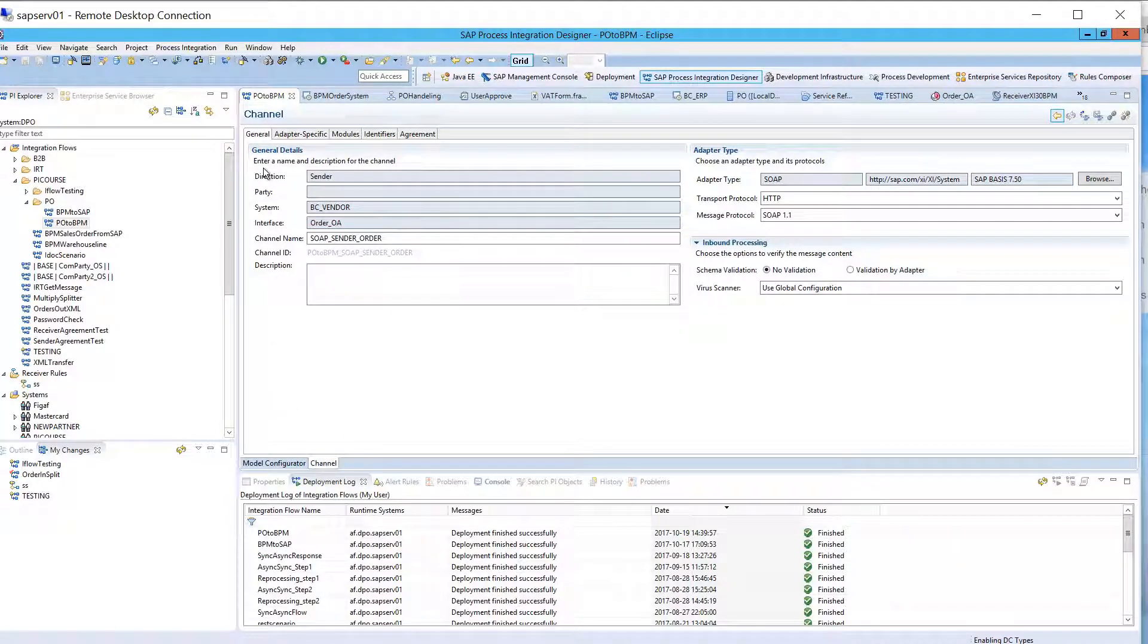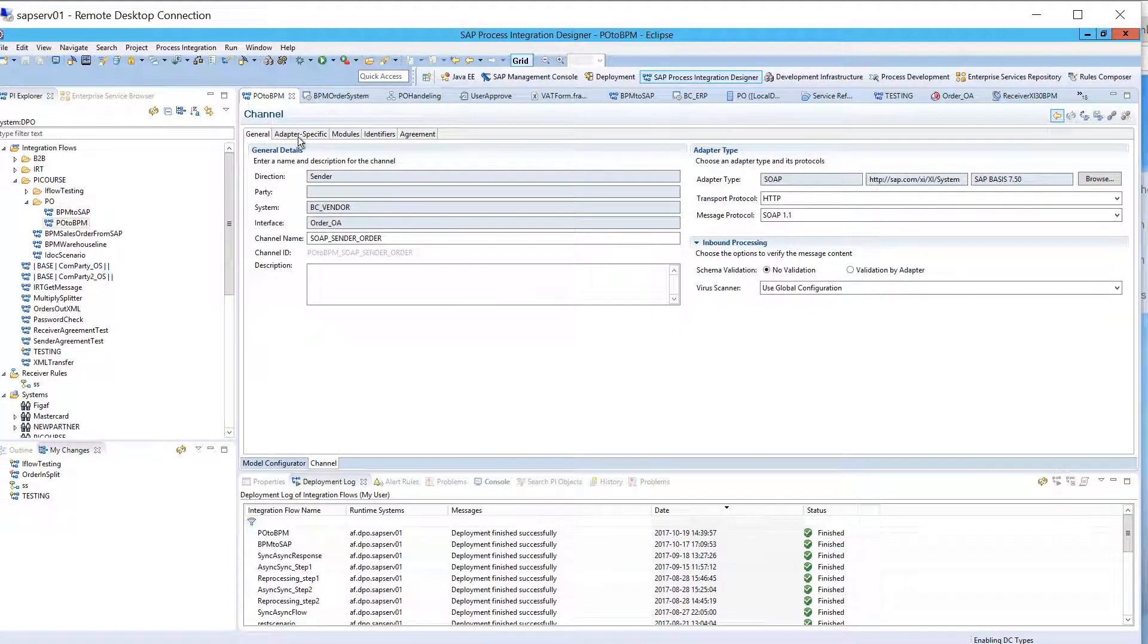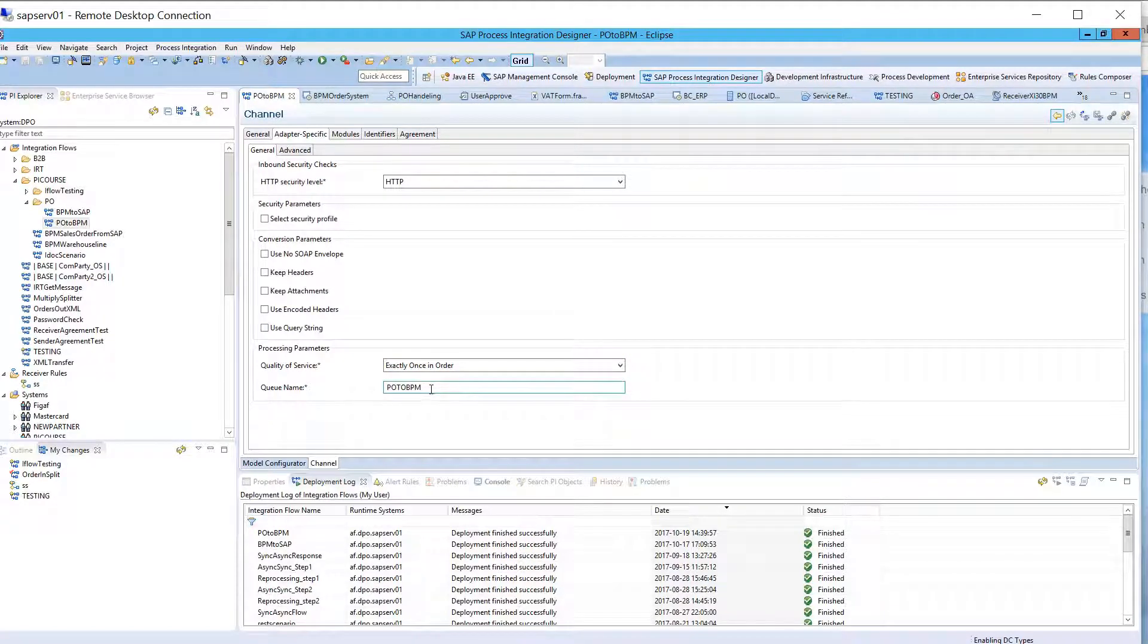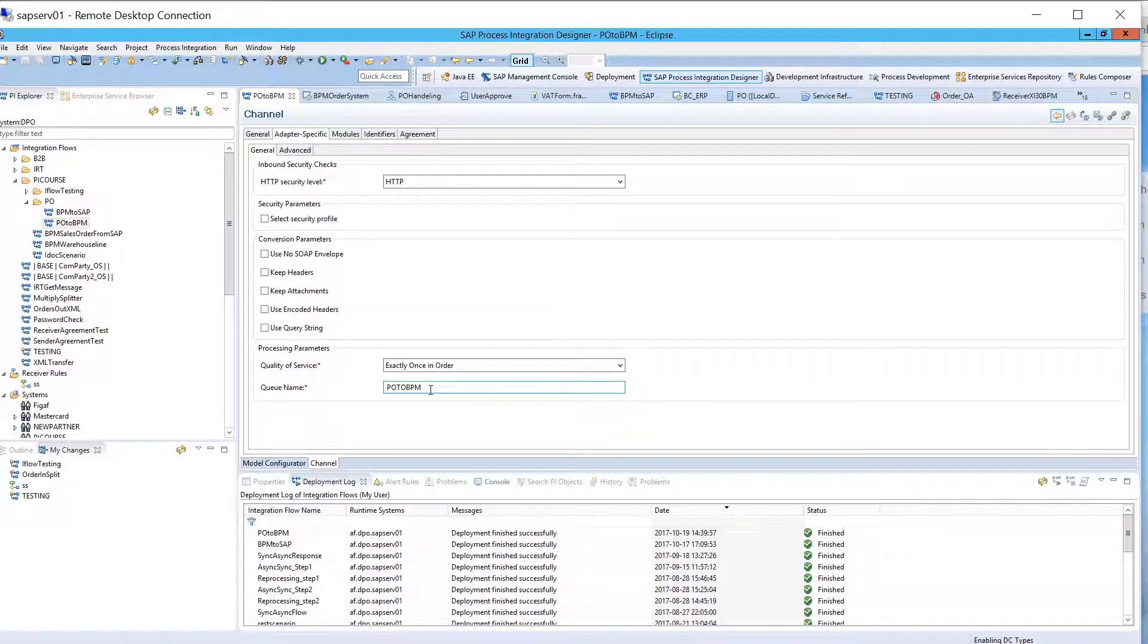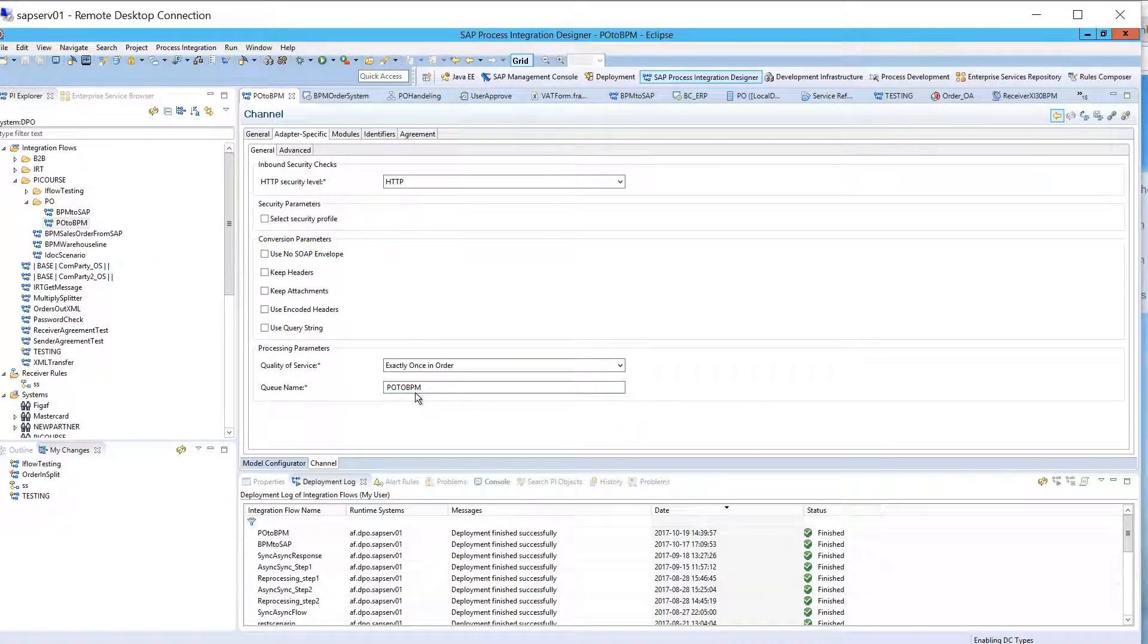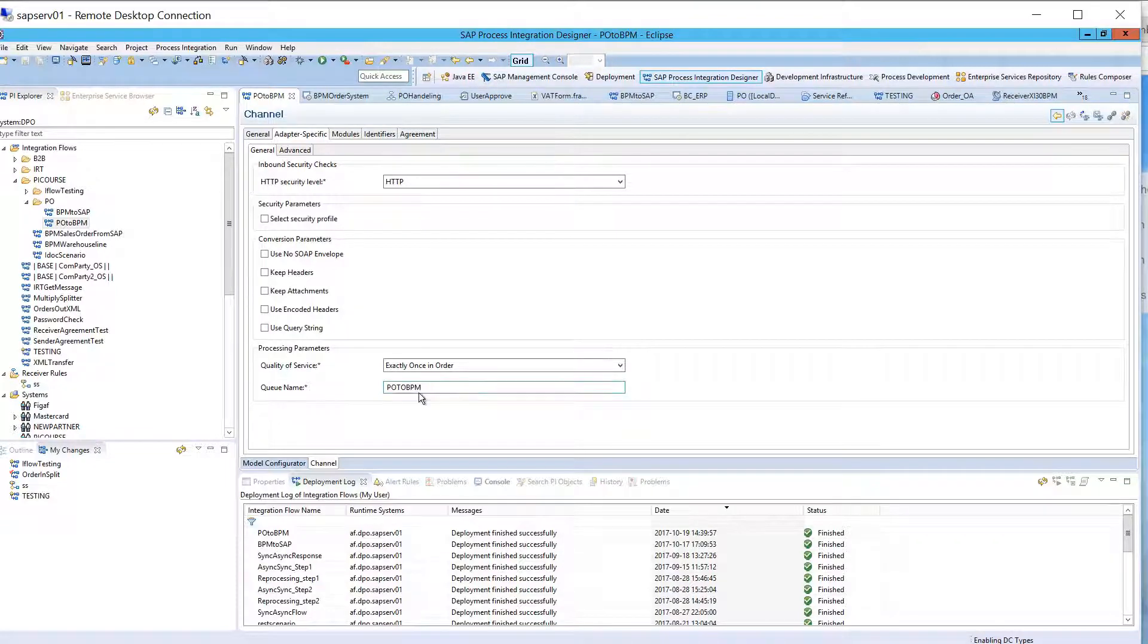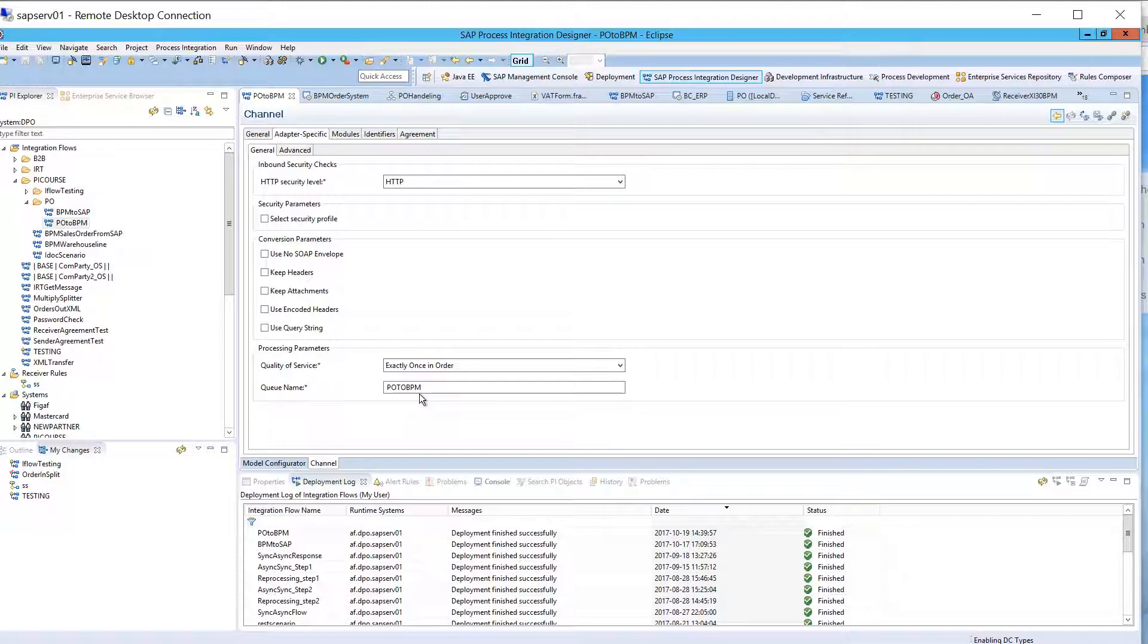So, I hope that answers what you were looking for. And file adapters have the same, you put in a queue name. You can change this queue name in an operation mapping, maybe in a message mapping, you can do it. But in adapter modules, you can also change the queue, or change this type to exactly once in order.